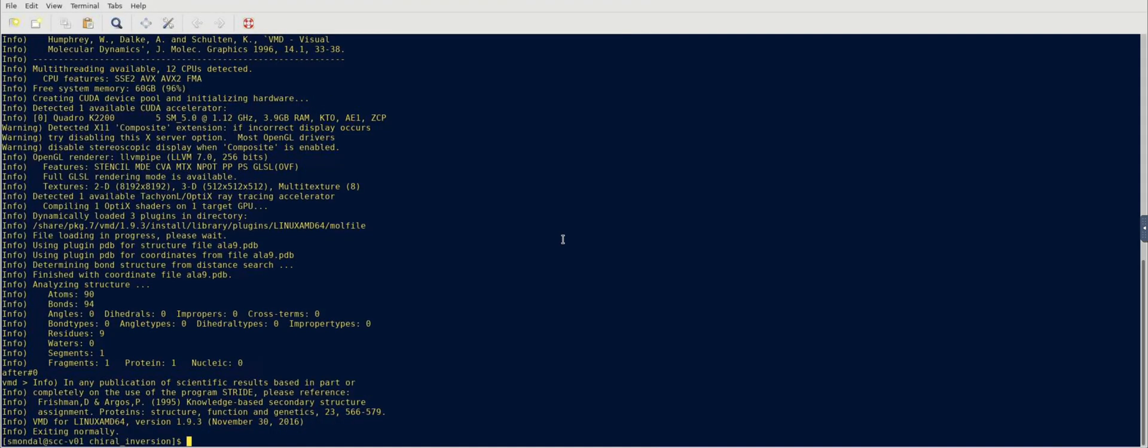So for that, you need a software called PyMol, which is P-Y-M-O-L. You have to install it in your Windows or Linux or Mac system, whatever you have.